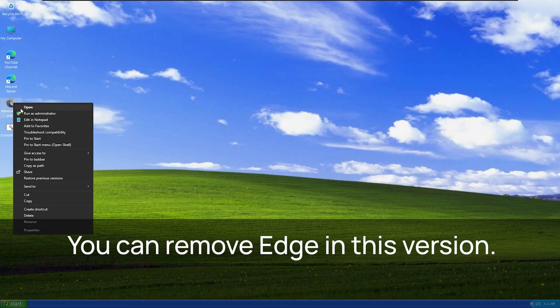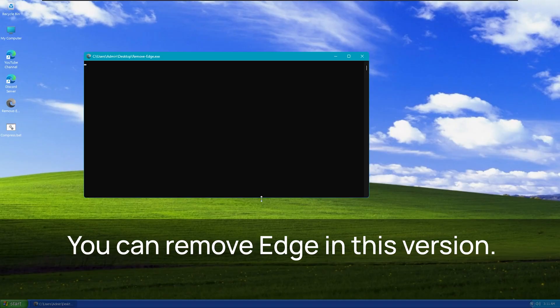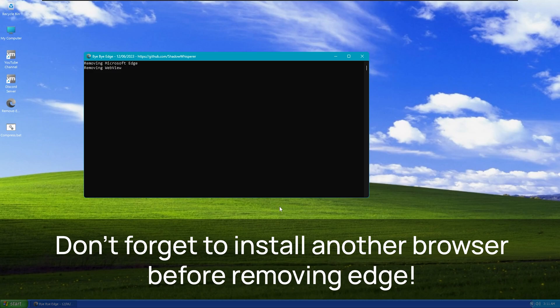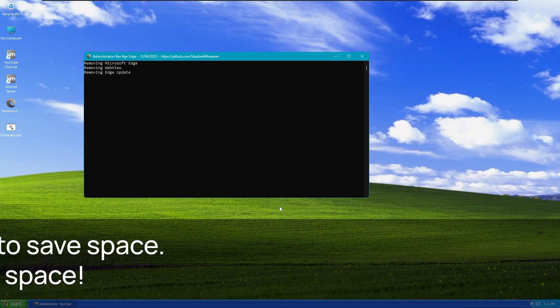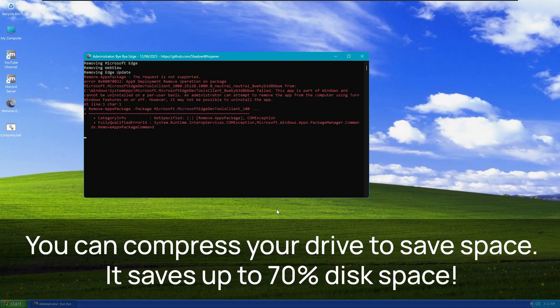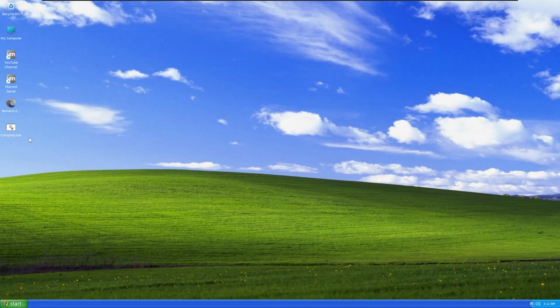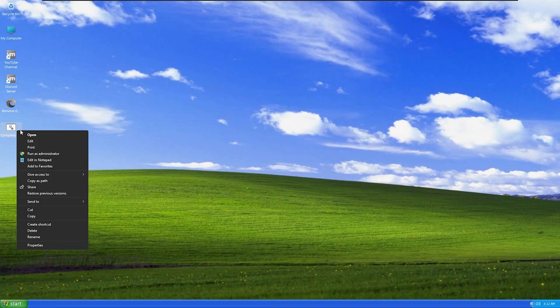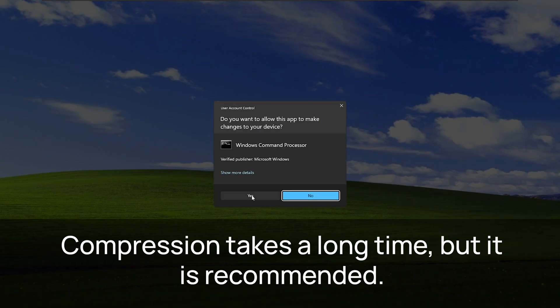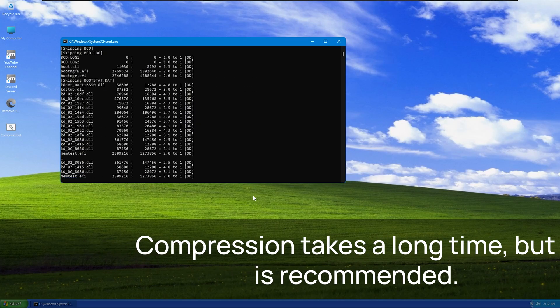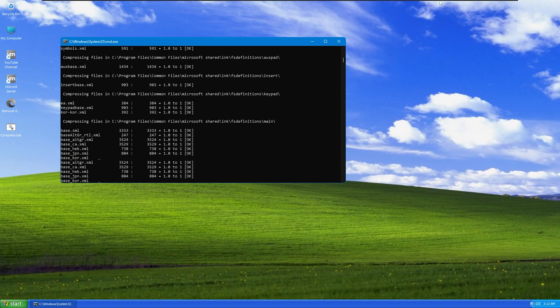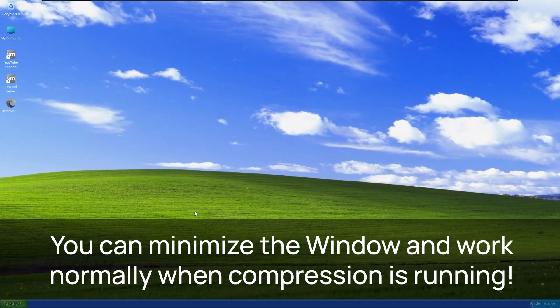Need to remove edge? Use the remove edge file on the desktop and run it as administrator, but be sure to install another browser first. You can also compress your drive to save up to 70% disk space with no performance loss. The compression script available on the desktop must be run as administrator. Compression can take a long time, like a couple of hours depending on the performance of your PC. Minimize it and you can keep working while it runs.